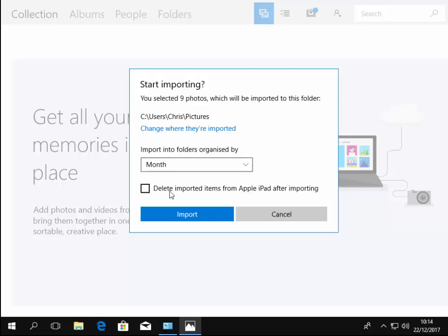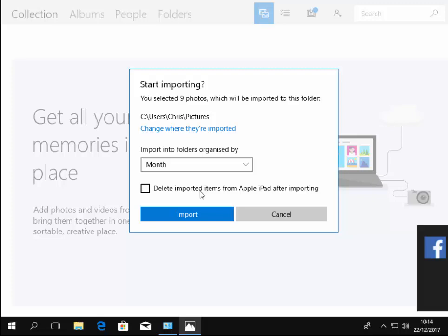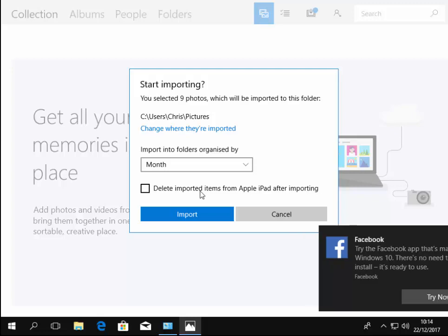Now it's also got an option here to delete imported items from Apple iPad after importing. Now this might say Apple iPhone or it might say Apple iPod touch, but I would suggest don't tick this box.